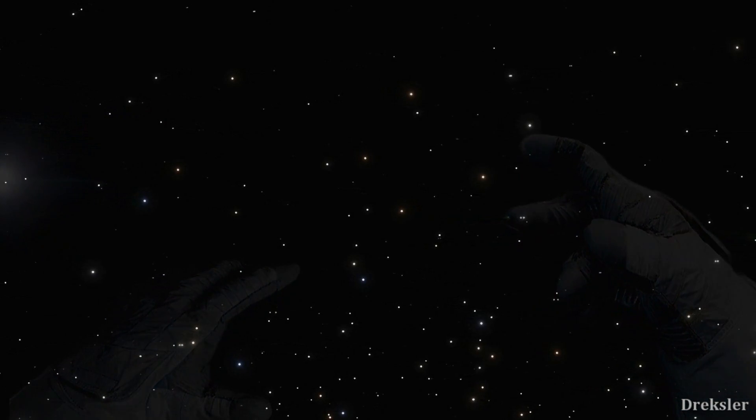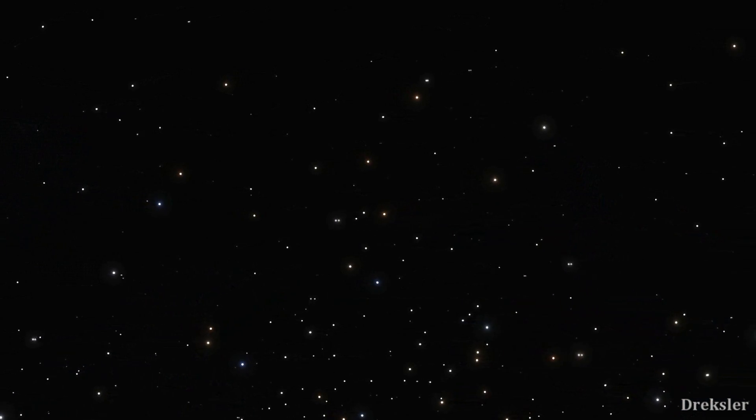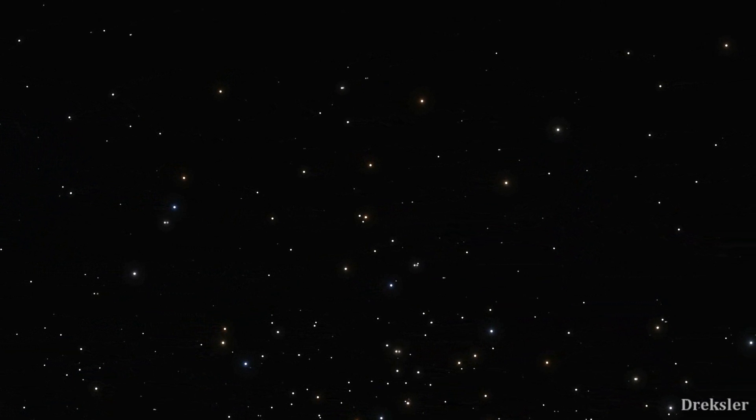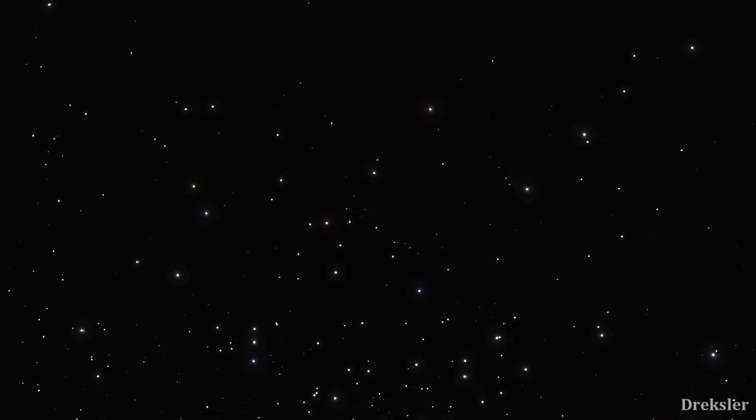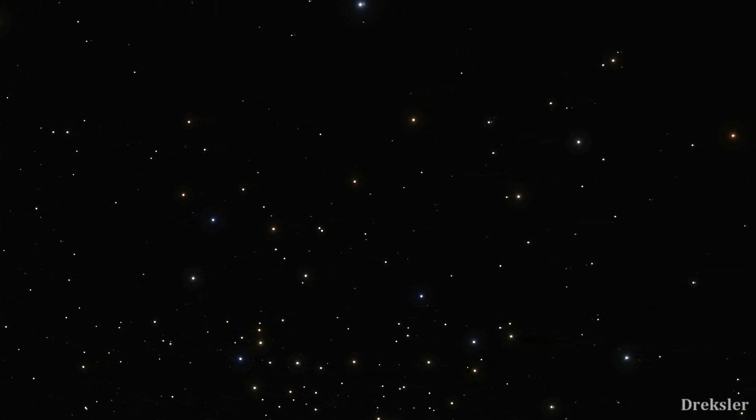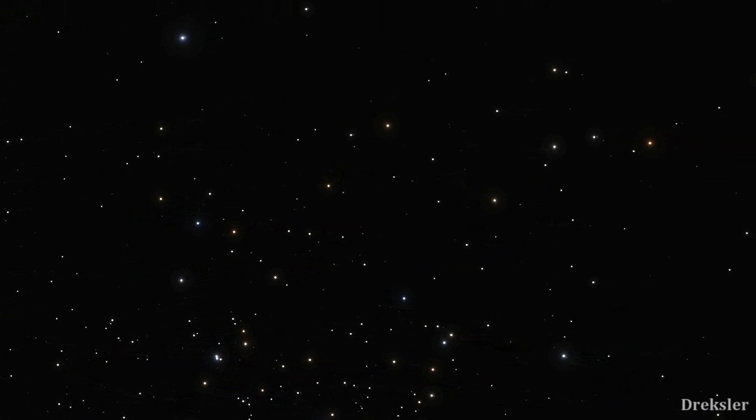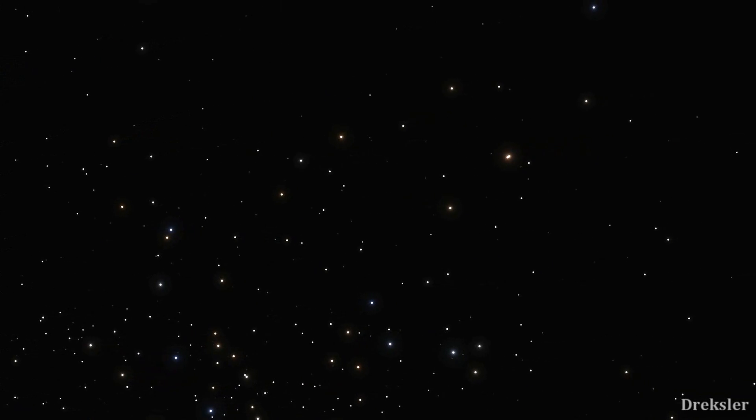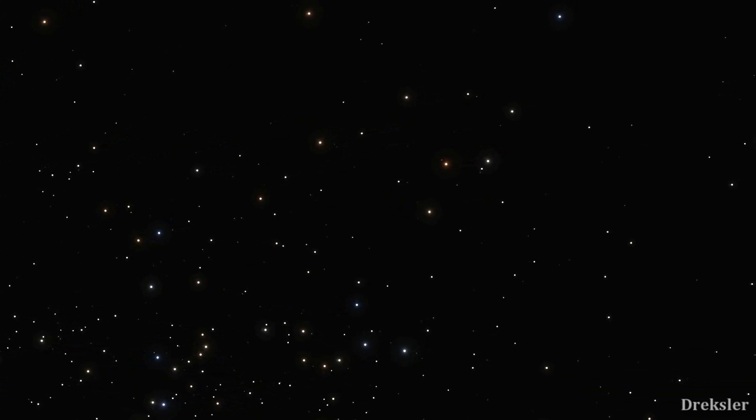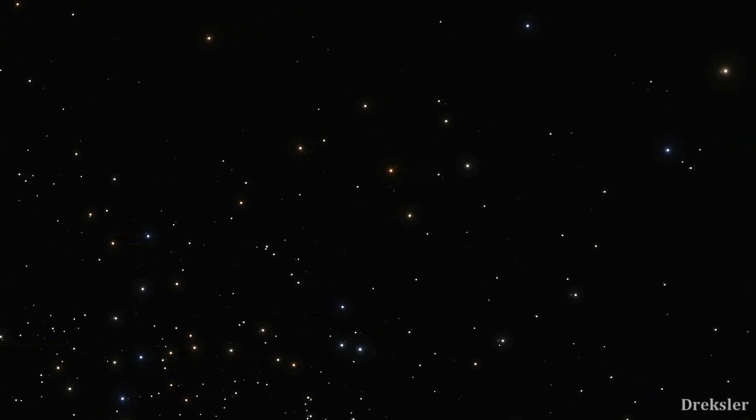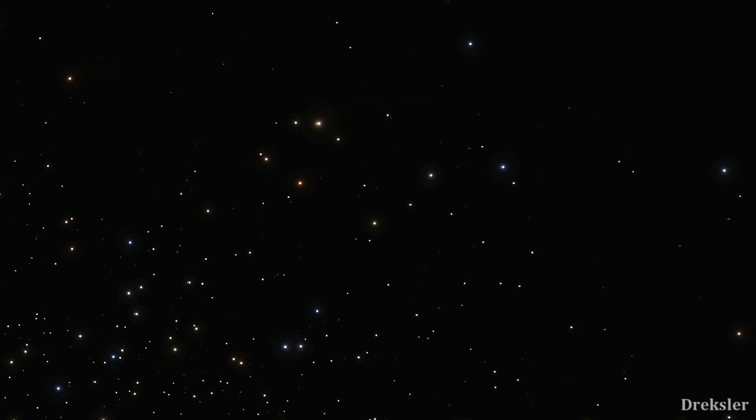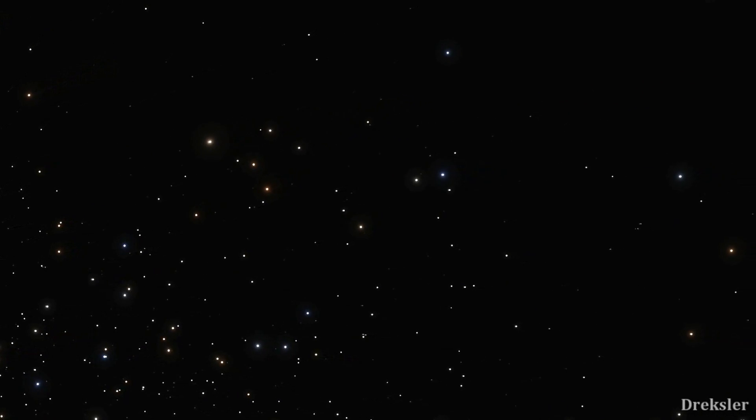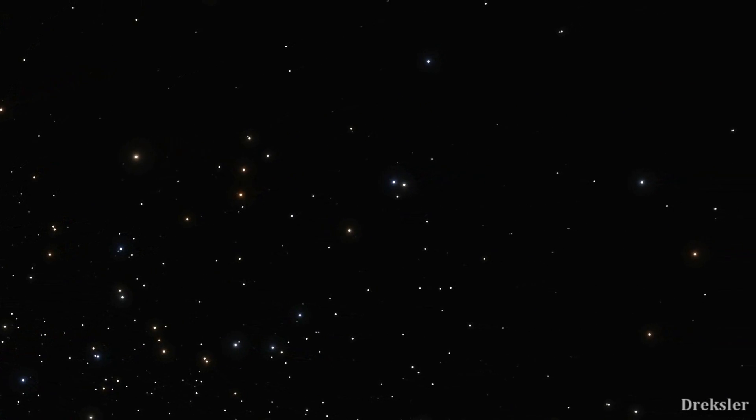And looking into the deeper space, you would also notice other specks of light which would be other stars. But besides that, there would not be anything else. You would not observe any galaxy bend stretching across. That's because there would be no galaxies during this time.